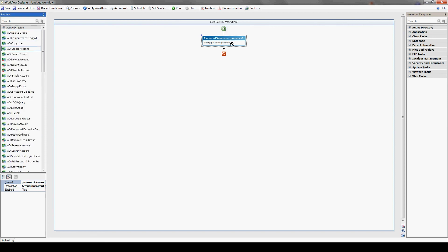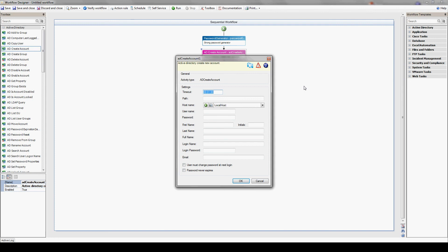Next, we'll drag over the create Active Directory account action and double click it. Let's input the data for our new account. Note that the parameters enclosed with a percent sign are not defined here in iShare and will be exposed later on for self-service use.